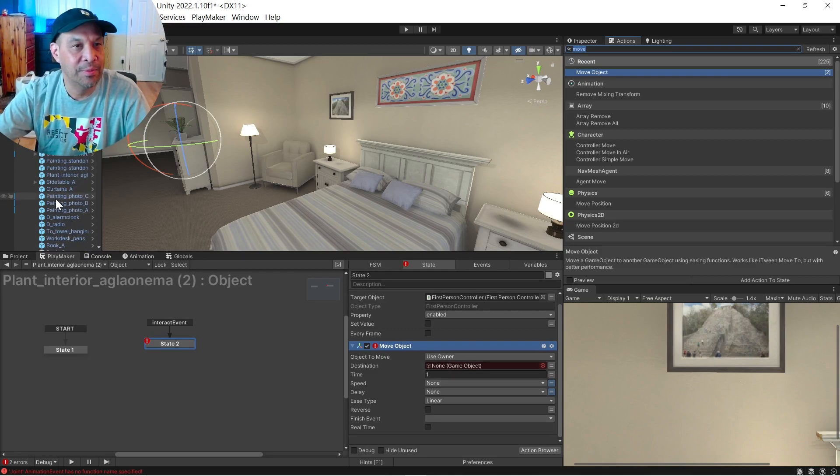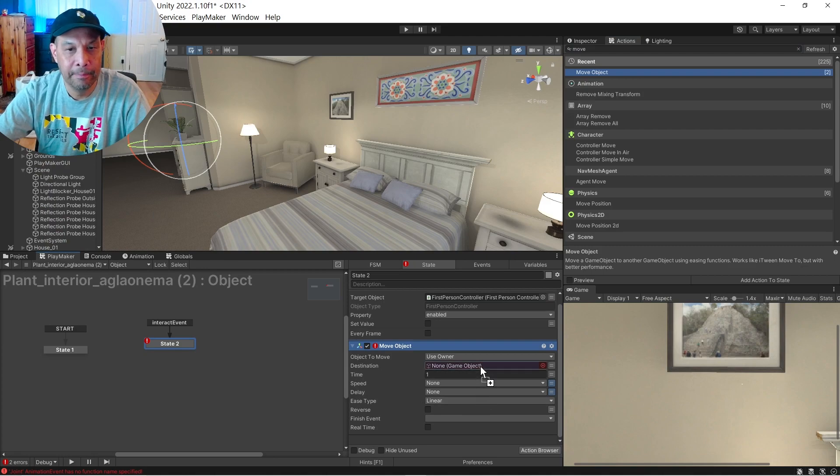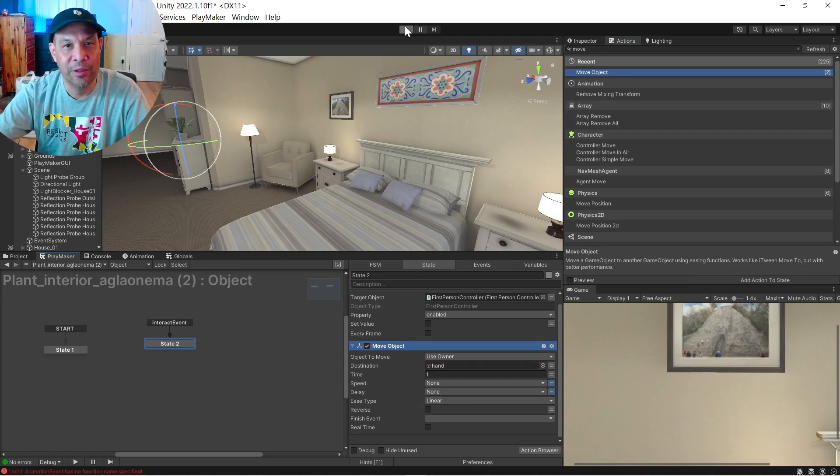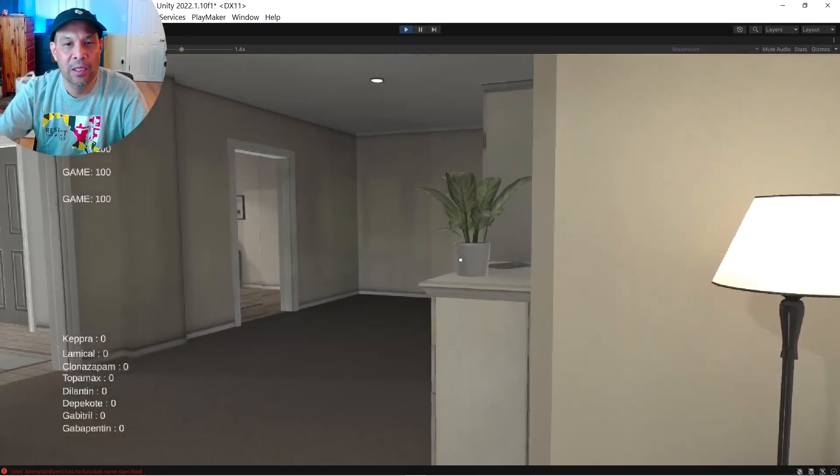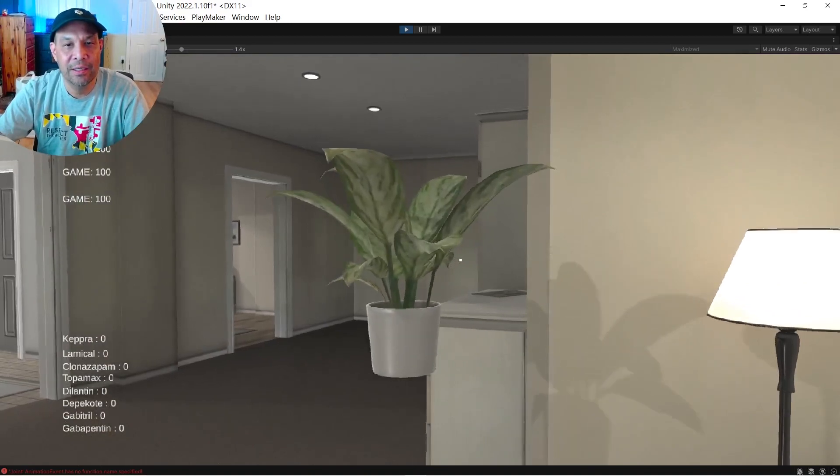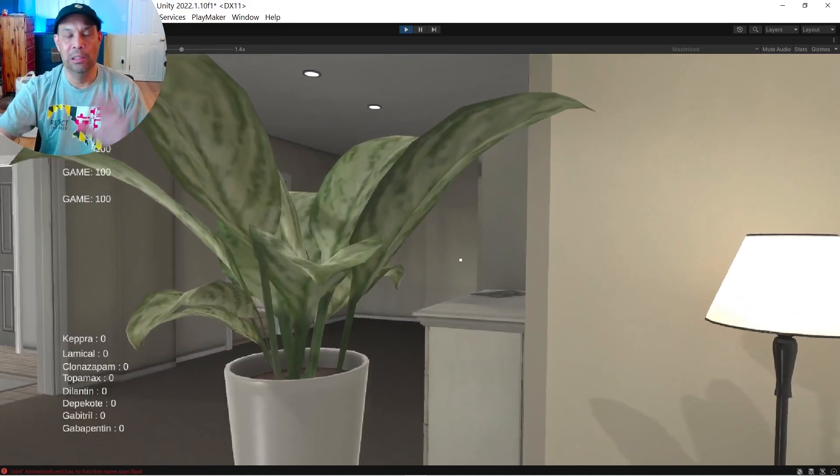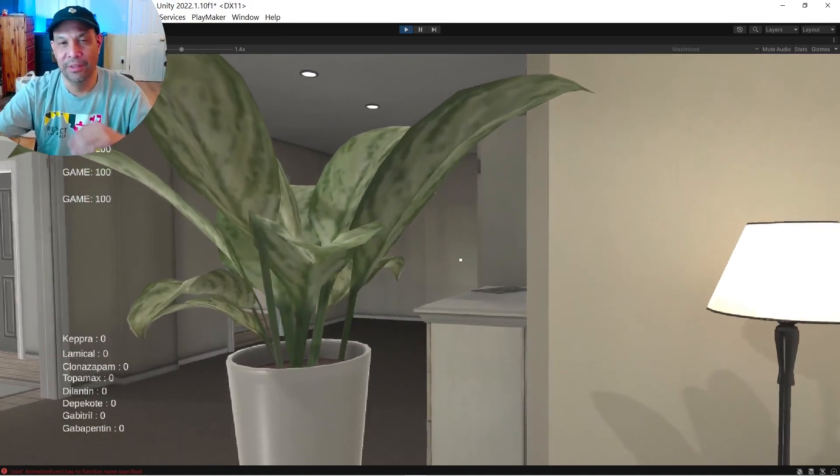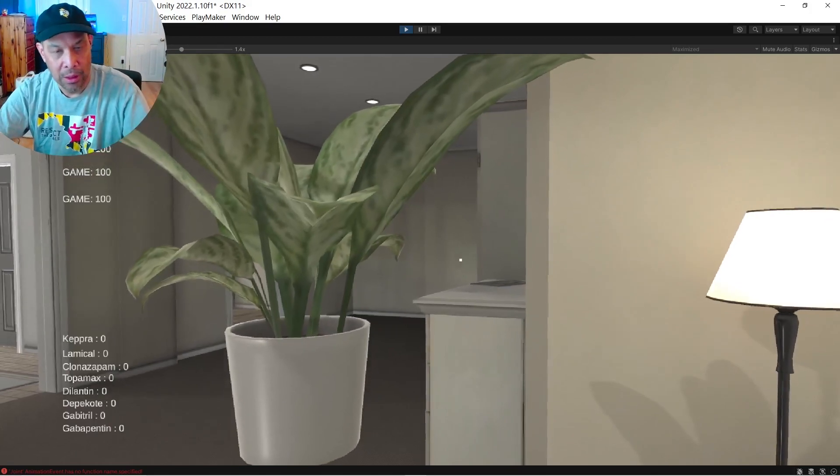And the destination is going to be that hand that we just created. And let's go and make sure that works. Click our plant. It was great. It's a little close, but we can fool with that later. All right.